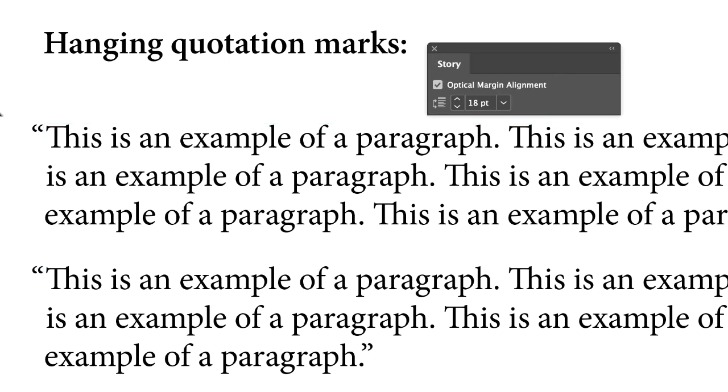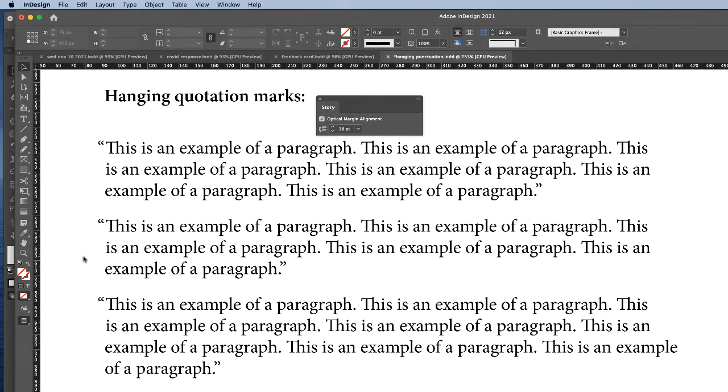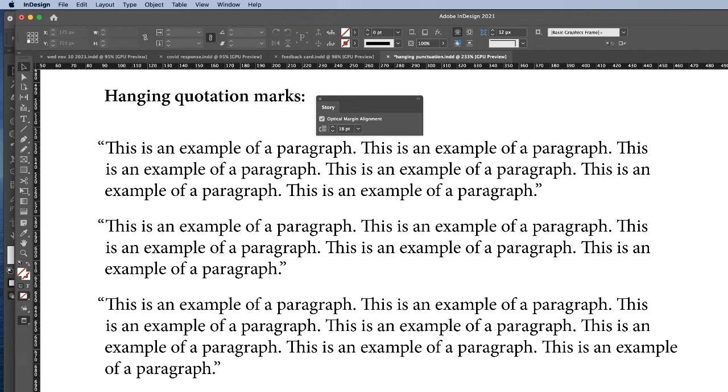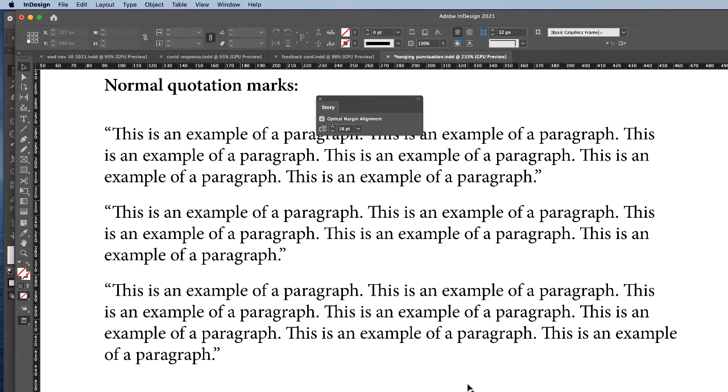This looks much more aesthetically pleasing, especially on a one-page layout than having the quotation marks following the margins as usual. So just to recap here, let me scoot up here.